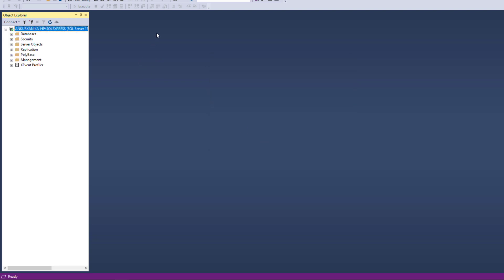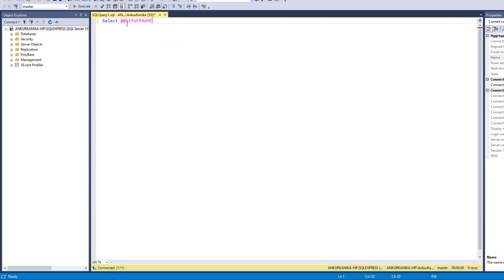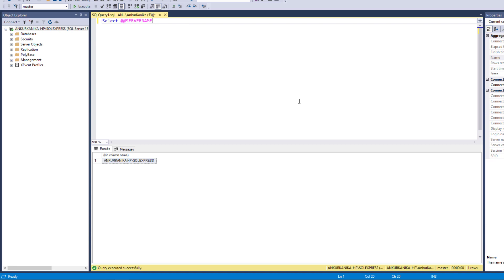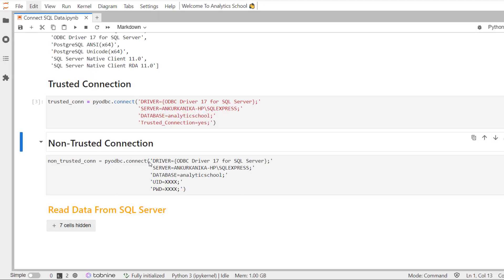The other method is you can write the code. It's a very simple code. Select at the rate server name and execute it, and you will find the server name. Another thing which you need to take care of is the database.